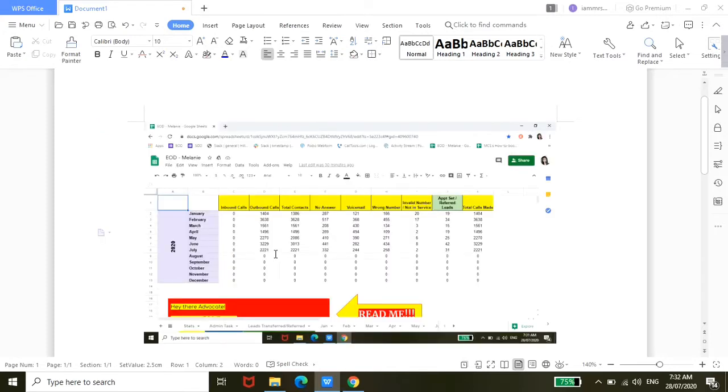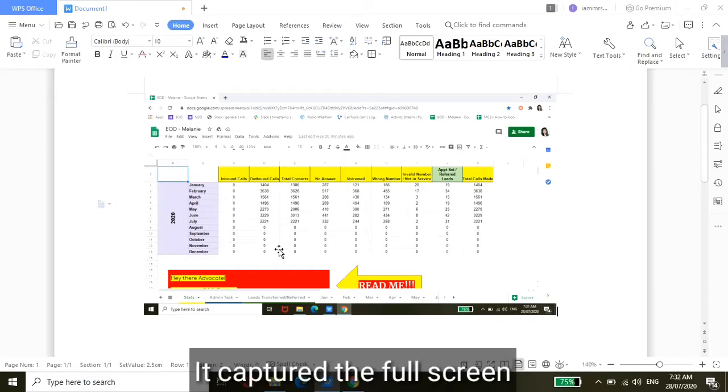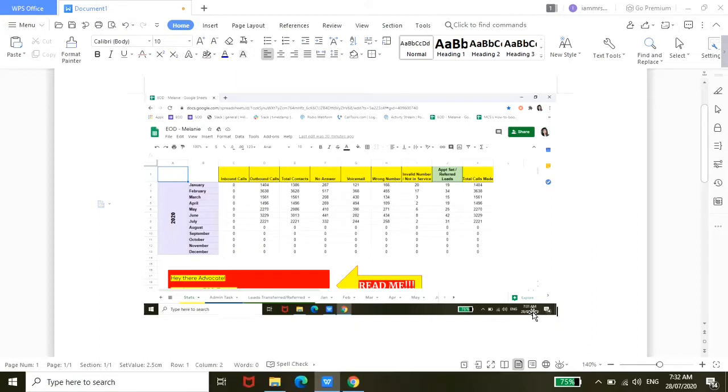So if I do that, as you can see, the whole screen is captured, including the time here at the bottom—all of the screen. Okay, so that's going to be the first method.